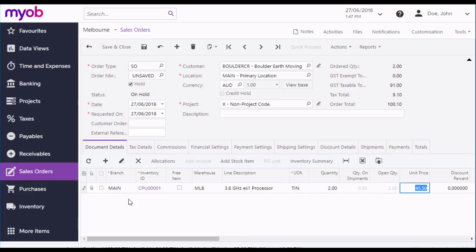The default branch will be selected. If you're operating with multiple branches, you can choose a different one if you want. You can select the stock item by typing part of its name into the field, or by clicking the magnifying glass button to open a search window.